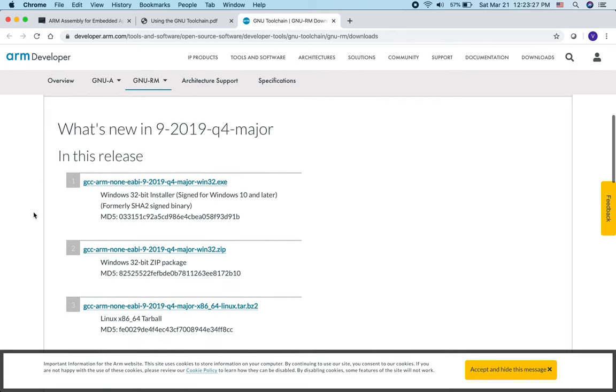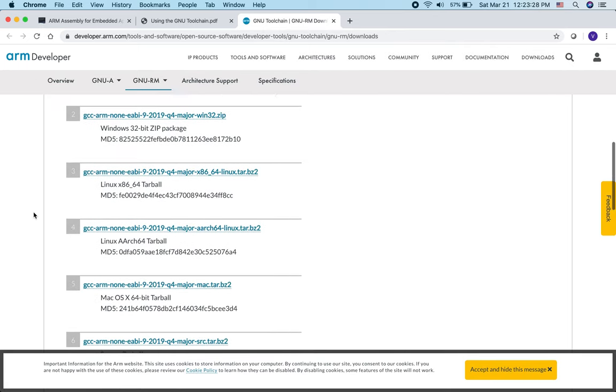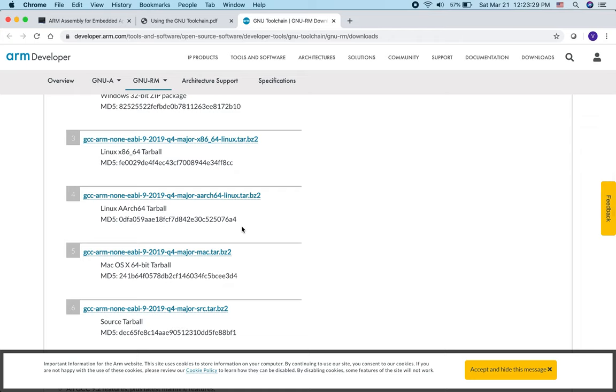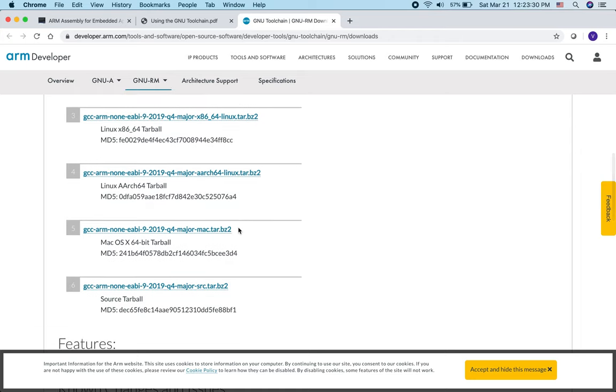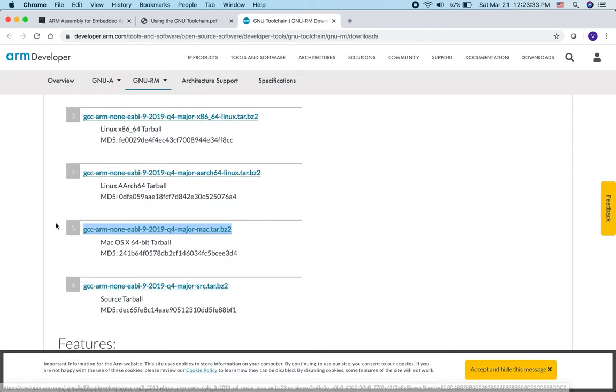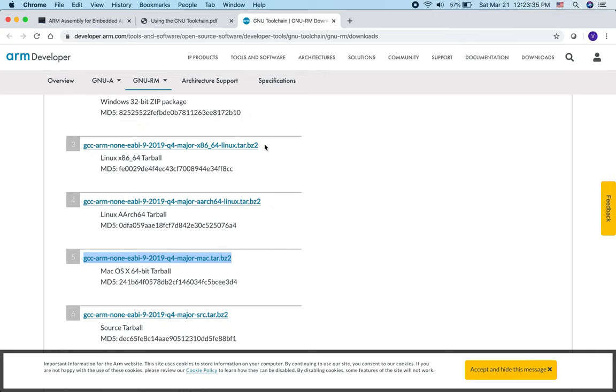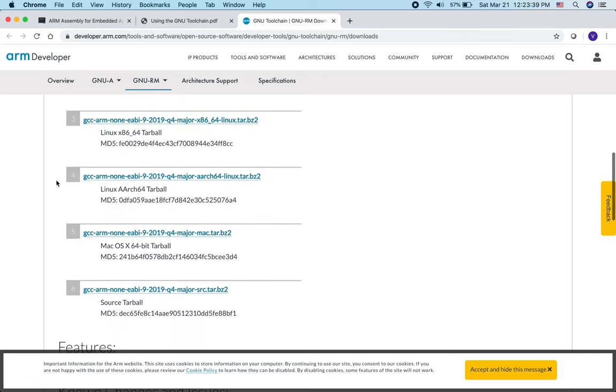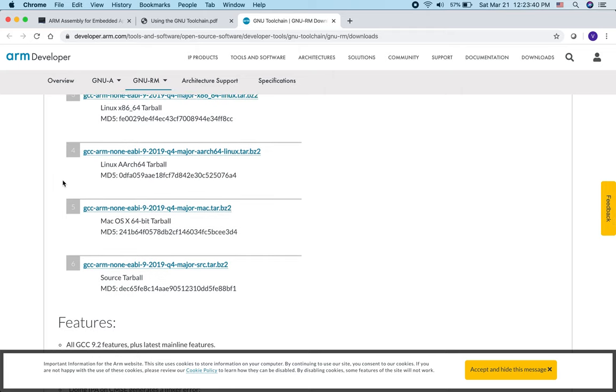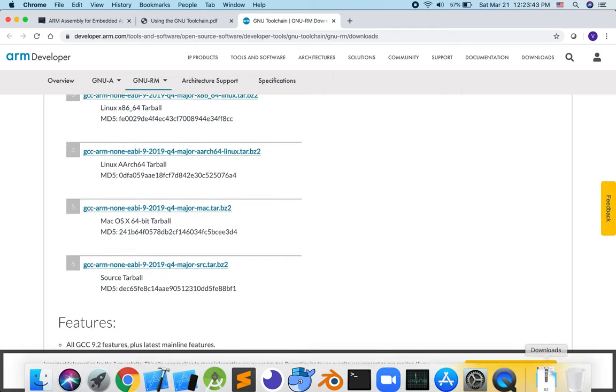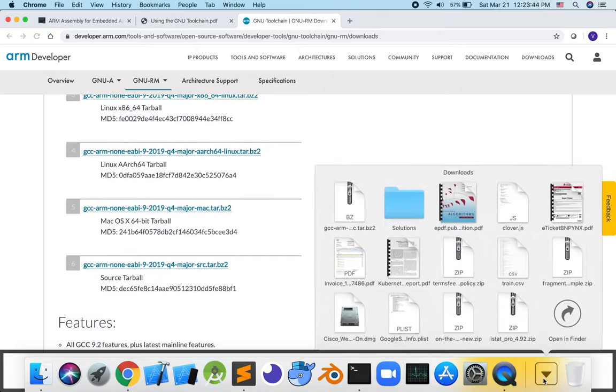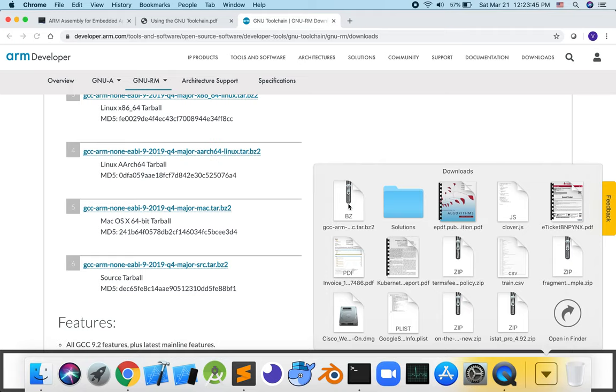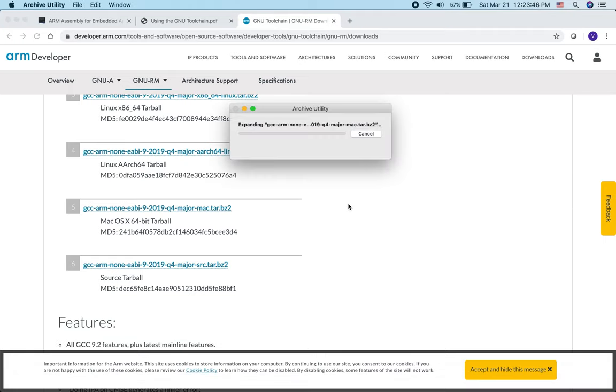Since I have a Mac, I'll be downloading this tar file, but if you have Linux, you should download this tar file instead. It's a pretty big file, so I've already downloaded it on my computer in the downloads folder. I'll click on the tar file to expand it, and it should take about 10 or 15 minutes to expand.